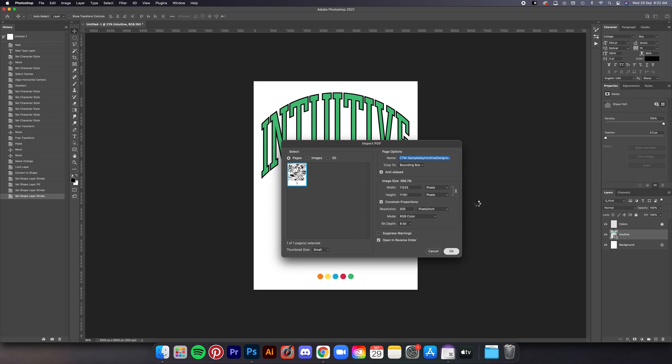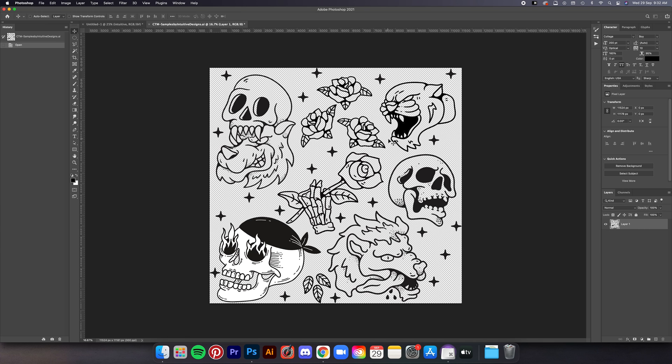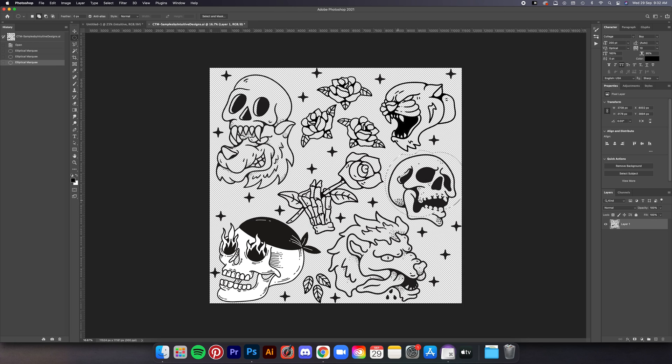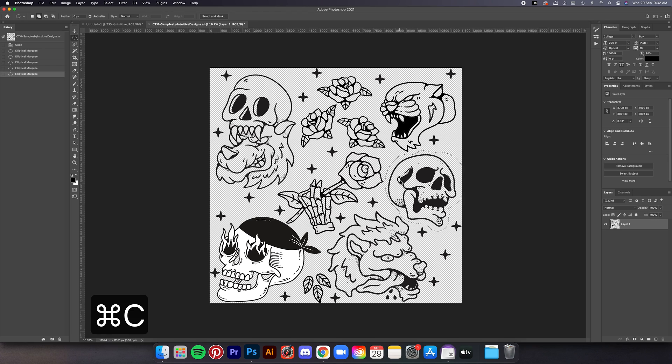Once it's open let's just select this skull illustration here, so using the elliptical marquee tool, hit M on your keyboard and then just drag it over this skull, try not to include any other illustrations inside it. Then I've changed it and then after that just Command C to copy, go to the working file and then just Command V to paste.